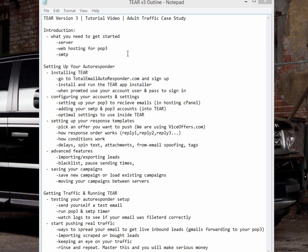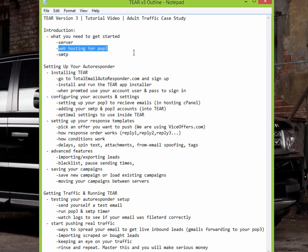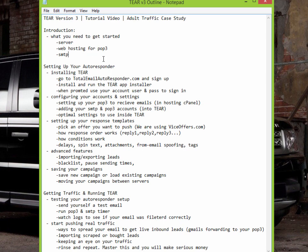If you're just starting out and don't want to jump into buying a server, you can totally skip that part. You're also going to want web hosting for your POP3 email and SMTP. POP3 is for receiving emails and SMTP is for sending emails — it's actually very easy, there's not much to it.